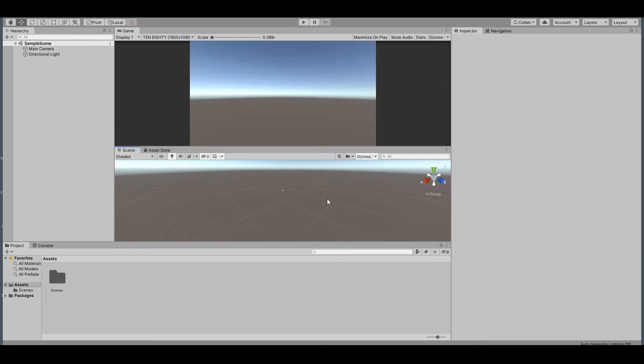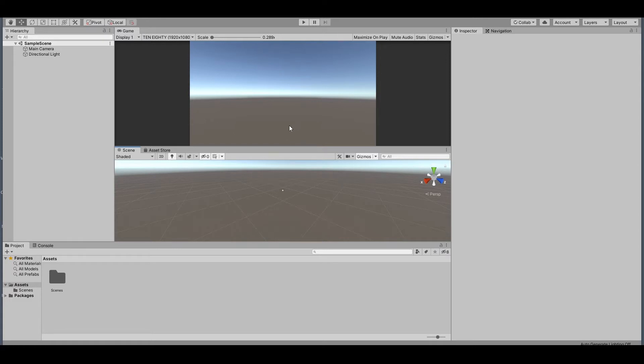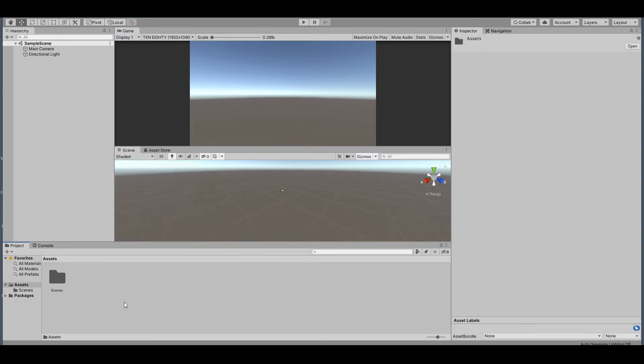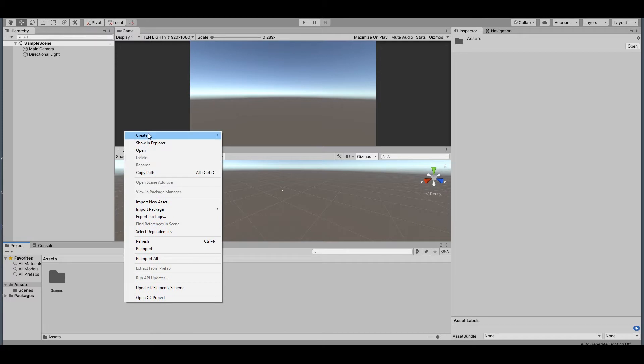Hi, today I'm going to show you how you can set up your player to move when you click somewhere. It's very easy. We will use NavMesh, so let's get started. First of all, I'd like to right-click and create a folder for scripts and a folder for materials.